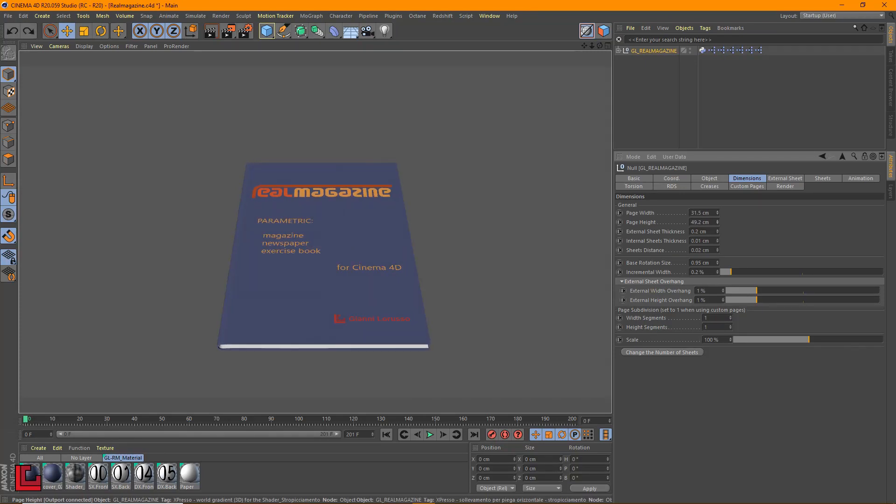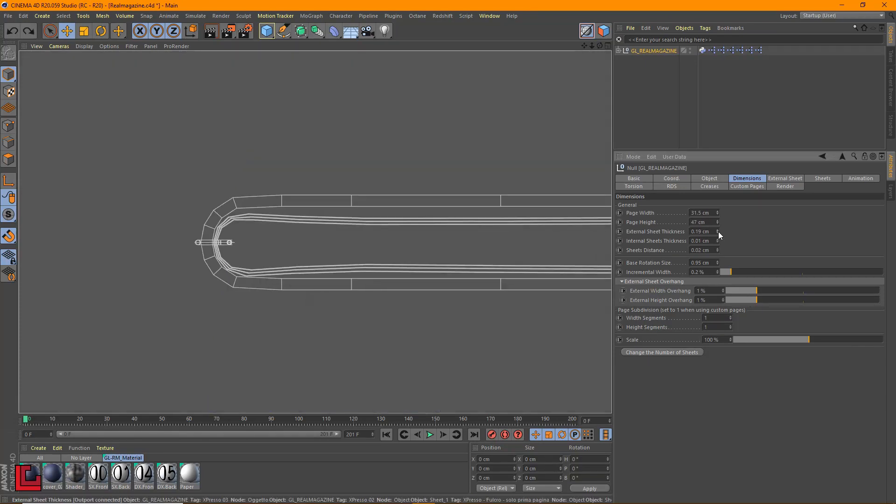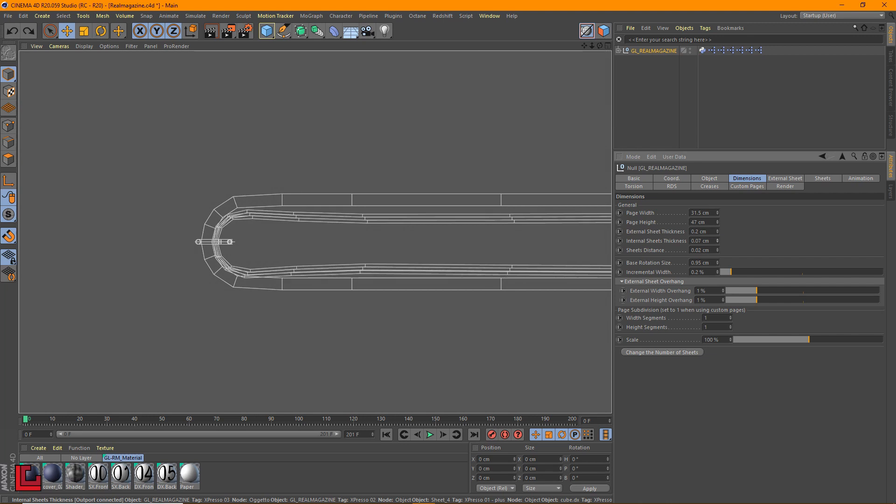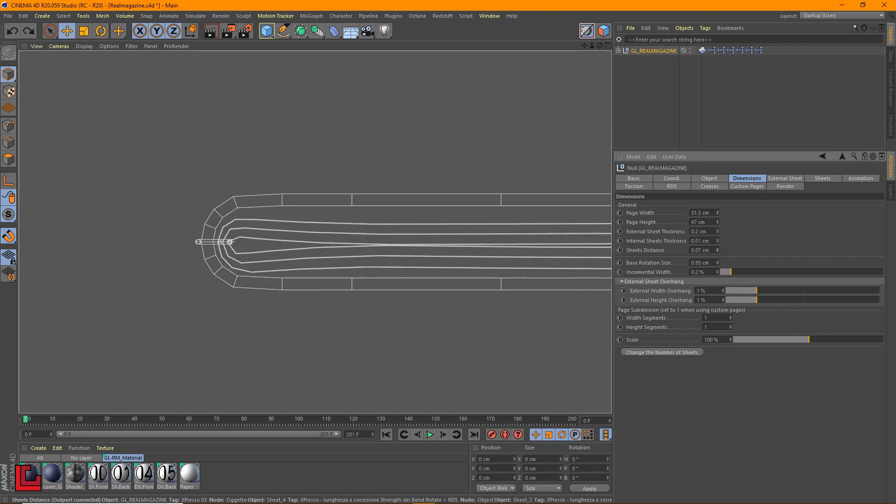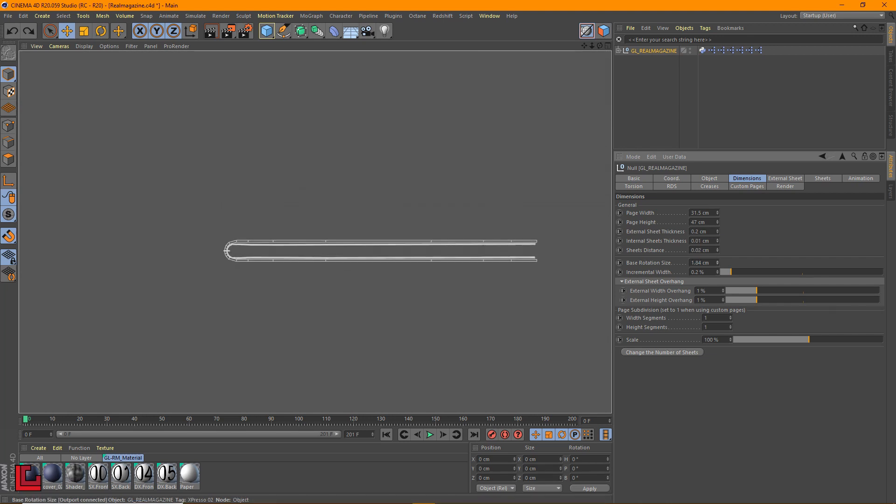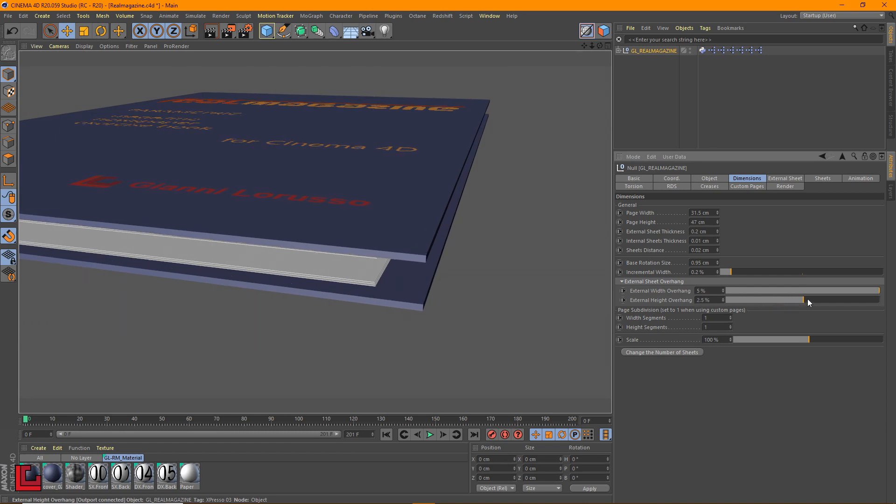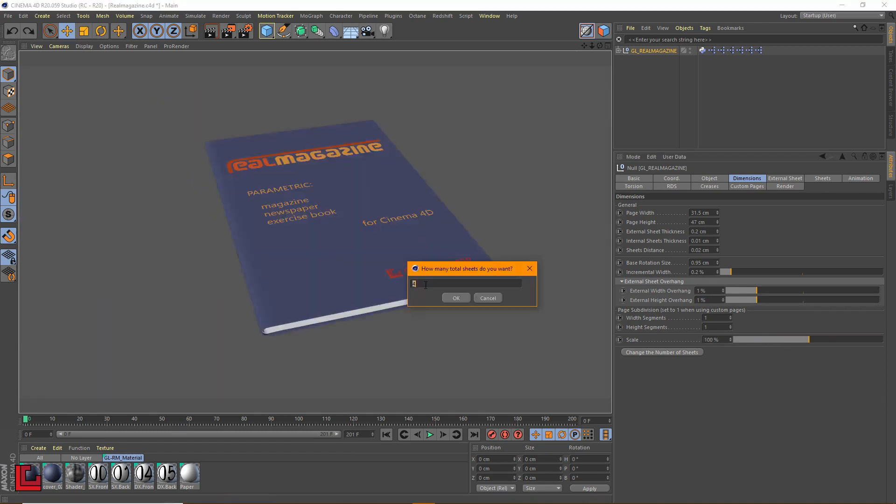Page width and height. External and internal sheet thickness. Sheet distance. Base rotation sides. External width and height overhang. Scale the entire Real Magazine.